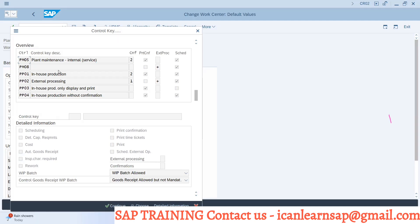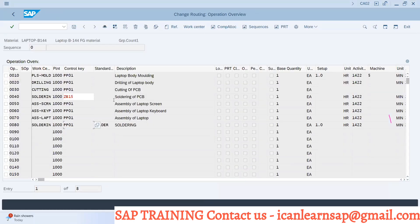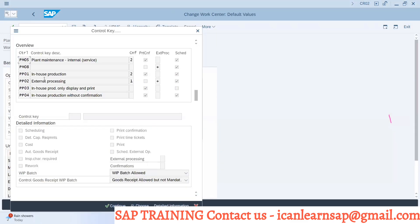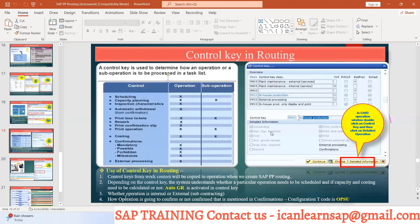In-house operation is PP01 and PP02 is external operation. For an external operation, this particular operation will not happen in your plant — you will send the material to your vendor and your vendor will do the subcontracting on your behalf. For example, suppose soldering is done by you, but after soldering a program needs to be inserted into an IC board and some fitting is done by a vendor — that operation is your external operation and you use control key PP02. This is an interview question: how to identify external or subcontracting operation — answer is whenever you select PP02, it indicates the operation is external or subcontracting.